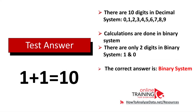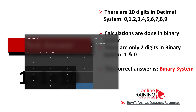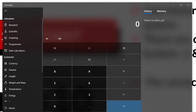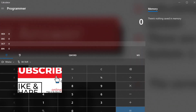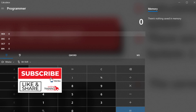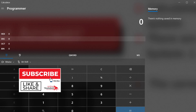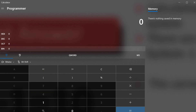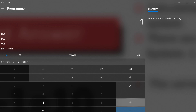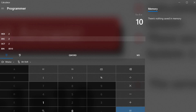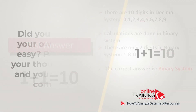Let me demonstrate this. If you launch the calculator in Windows and switch to the programmer calculator, you can choose different number systems. By default it's decimal, but if we switch to binary and add 1 plus 1, what looks like 10 in reality is 2 in the binary system. Hopefully you've nailed this question and now know how to answer similar problems on the test.